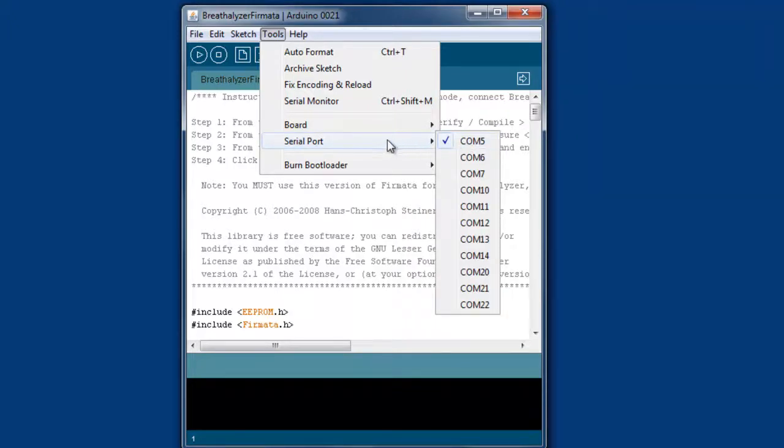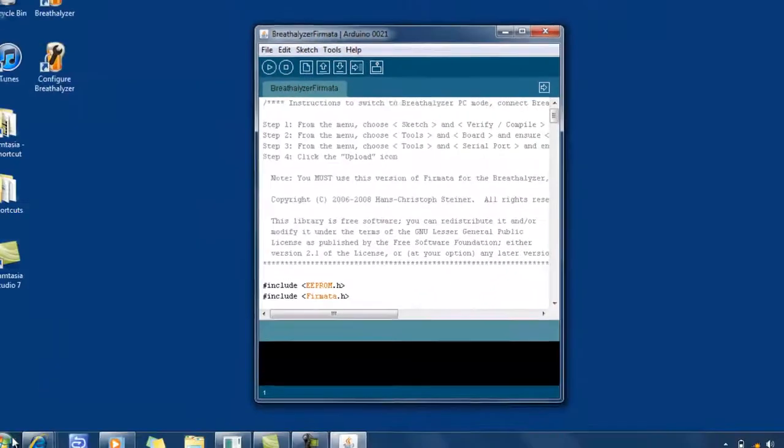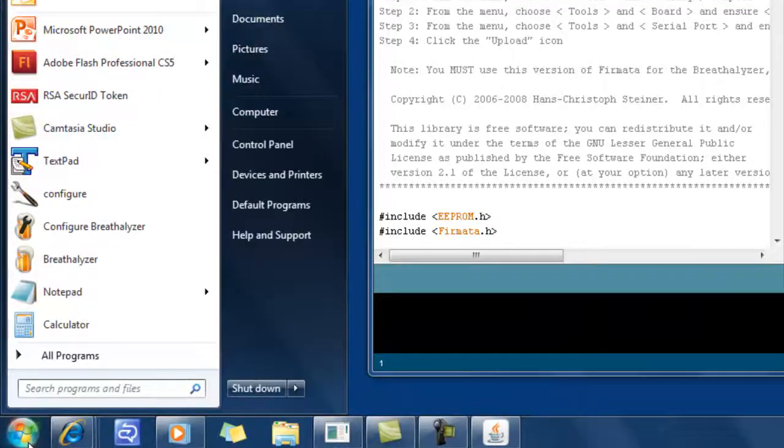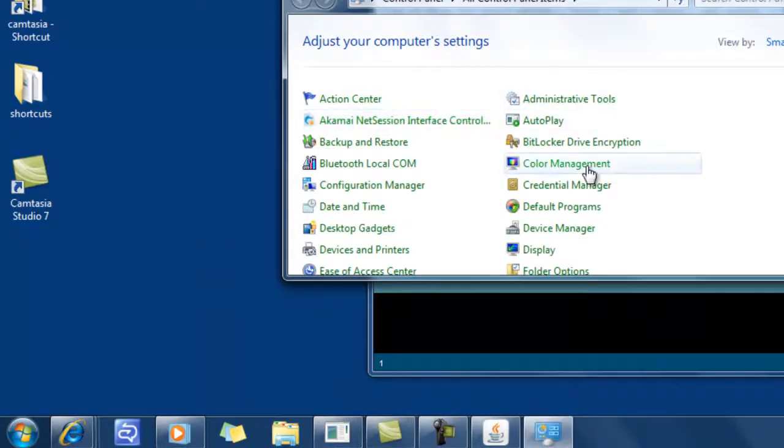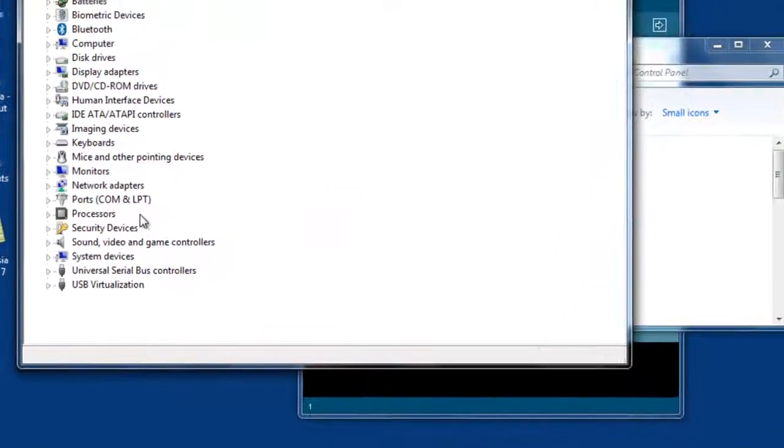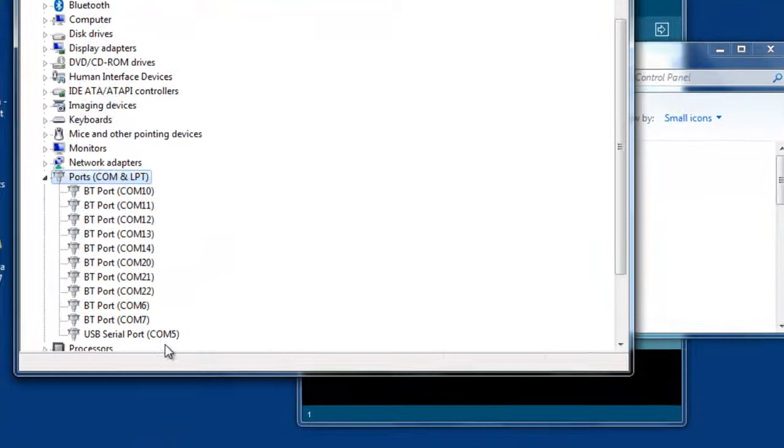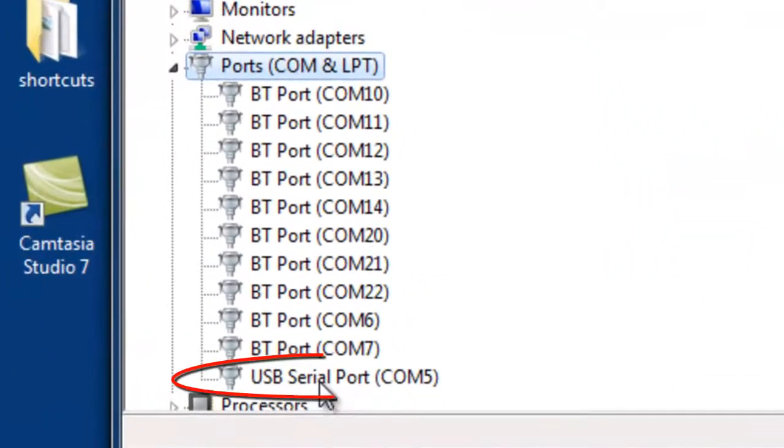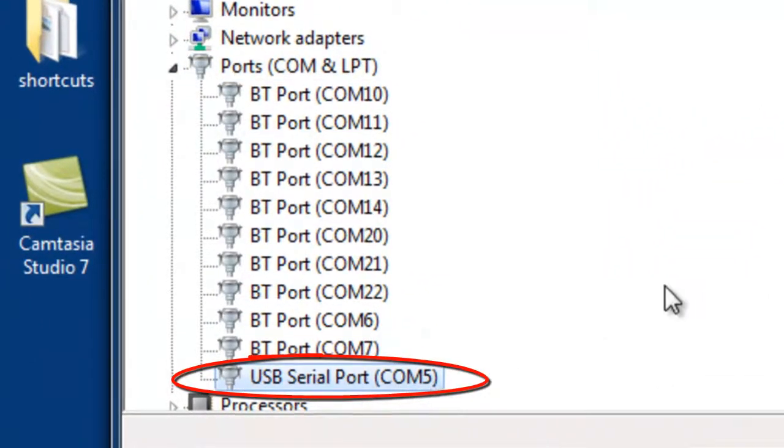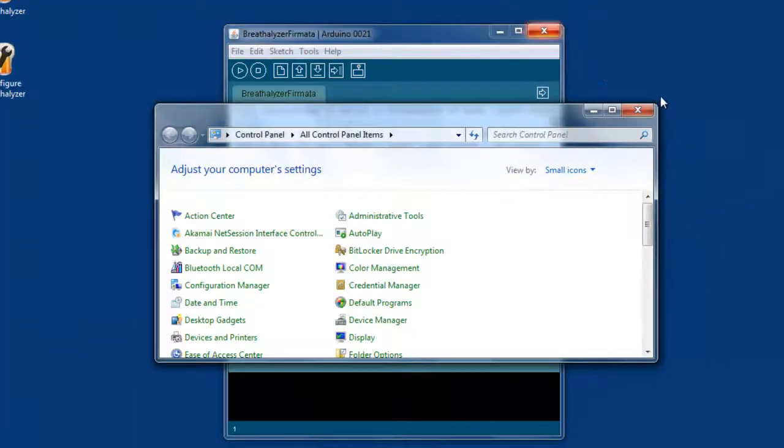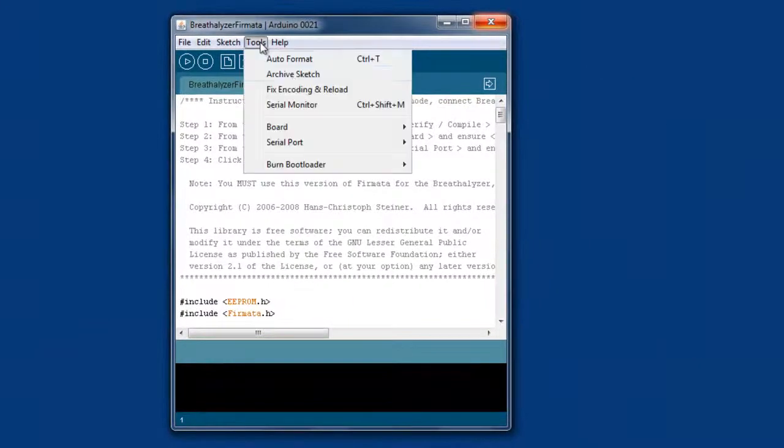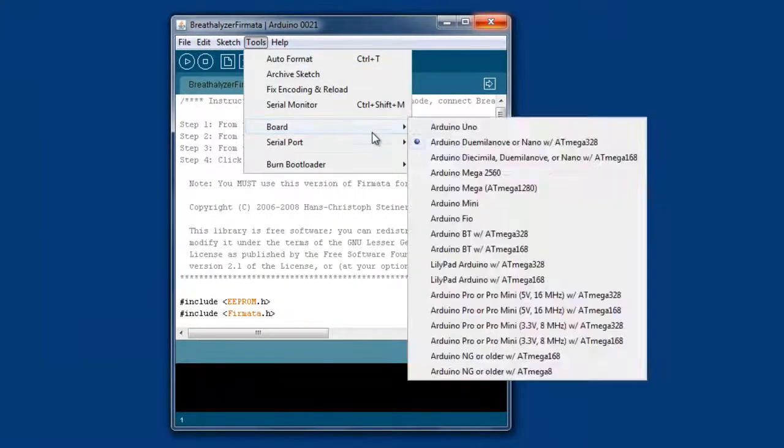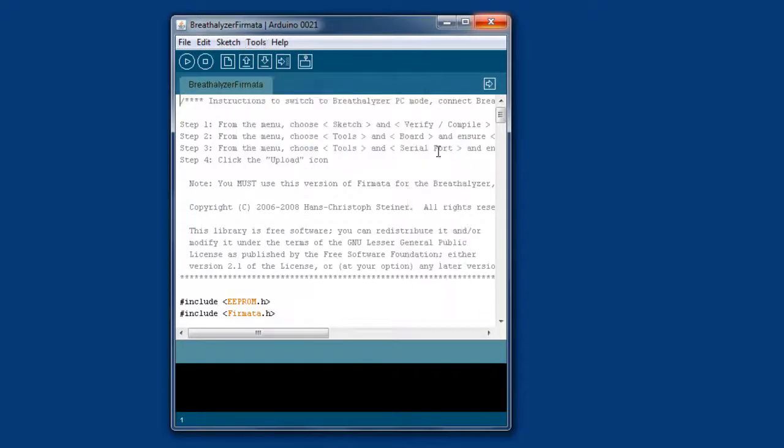Just go over here to Control Panel, click on Device Manager, and go over to Ports. It's going to be the one that says USB Serial Port. So here we are on COM5. Let's close out of there and make sure we've got the right port selected: COM5.